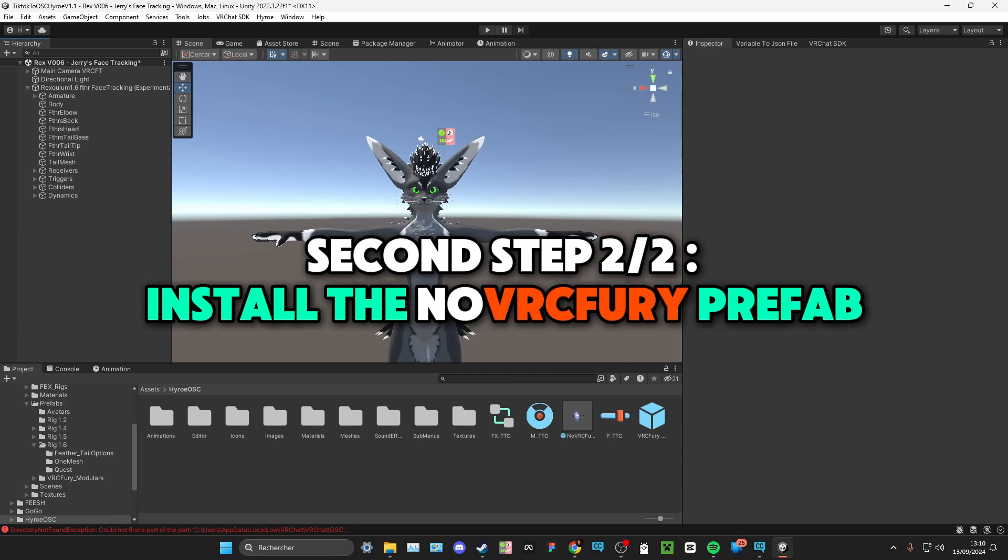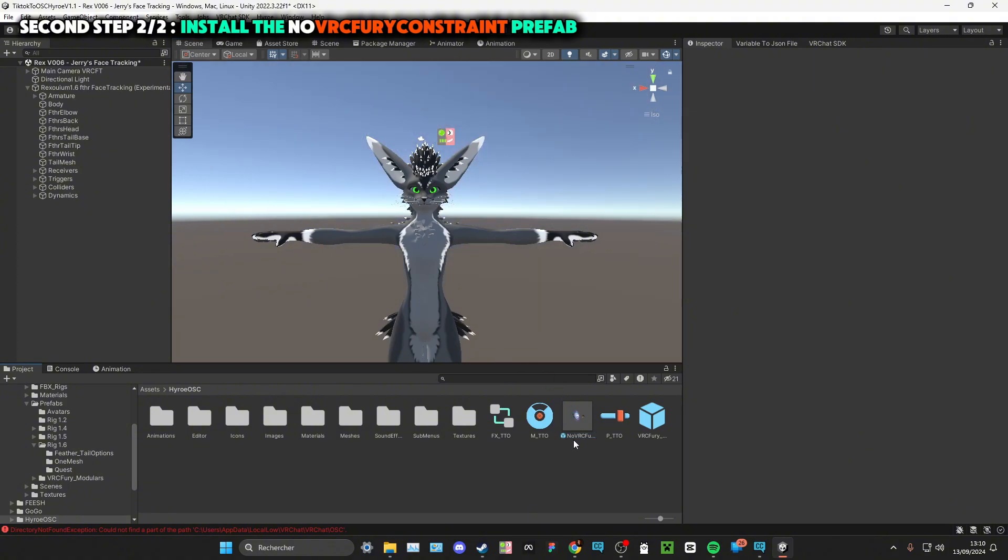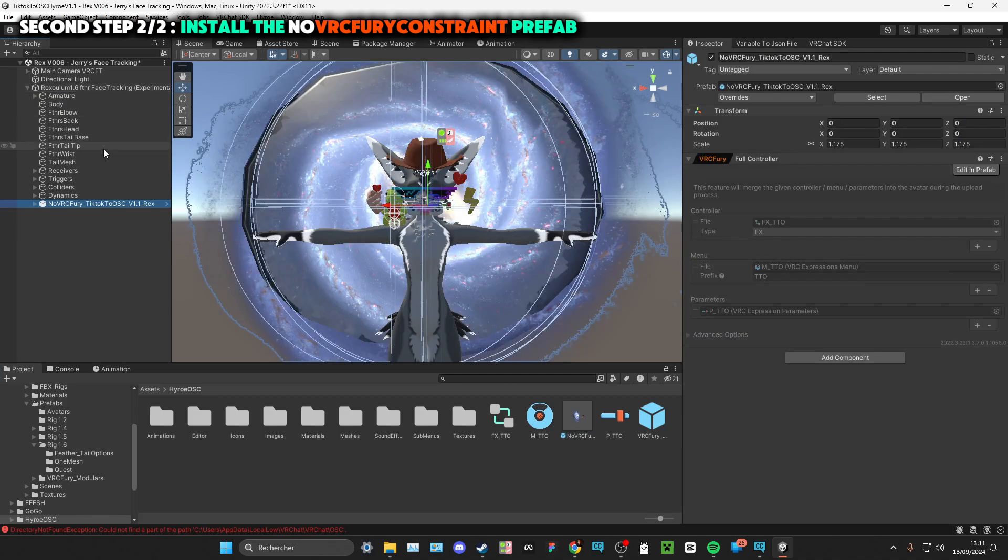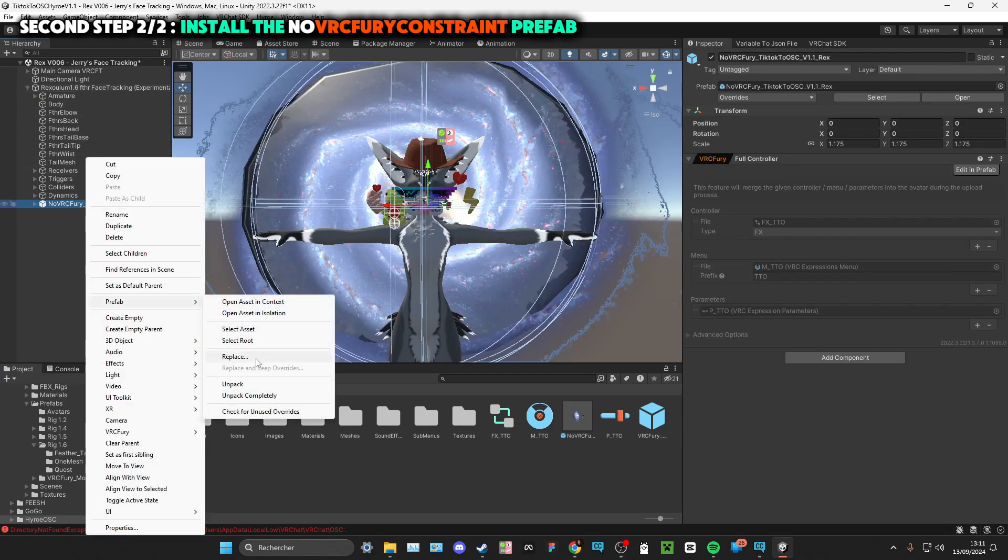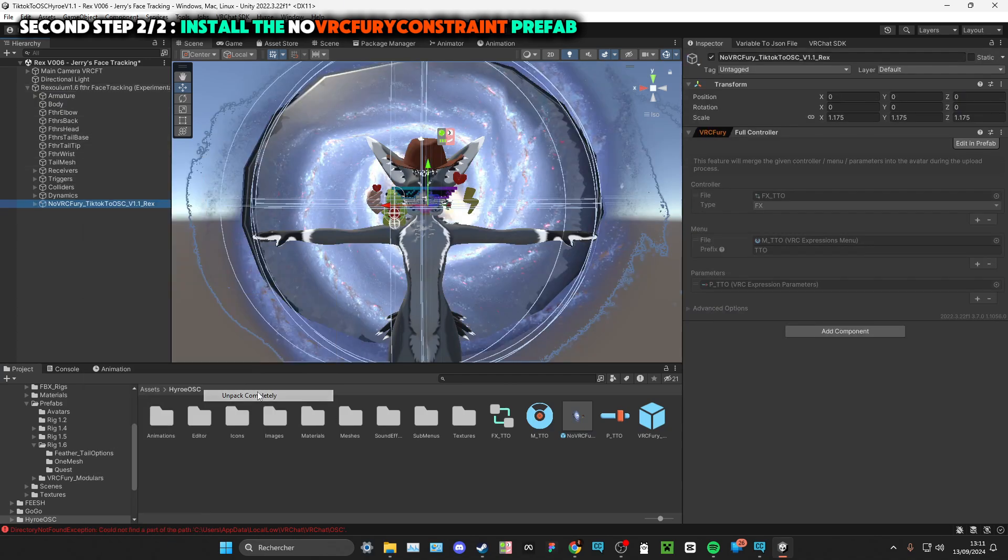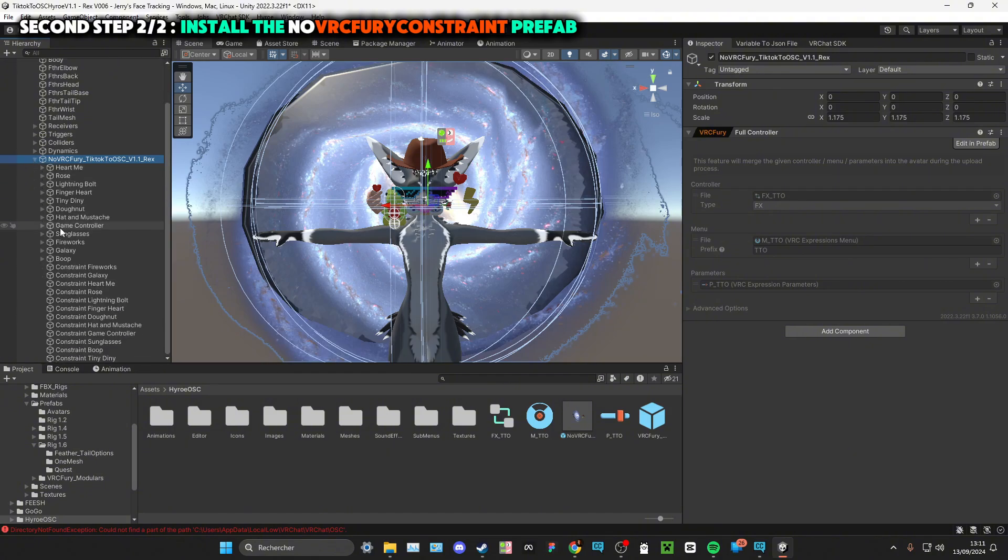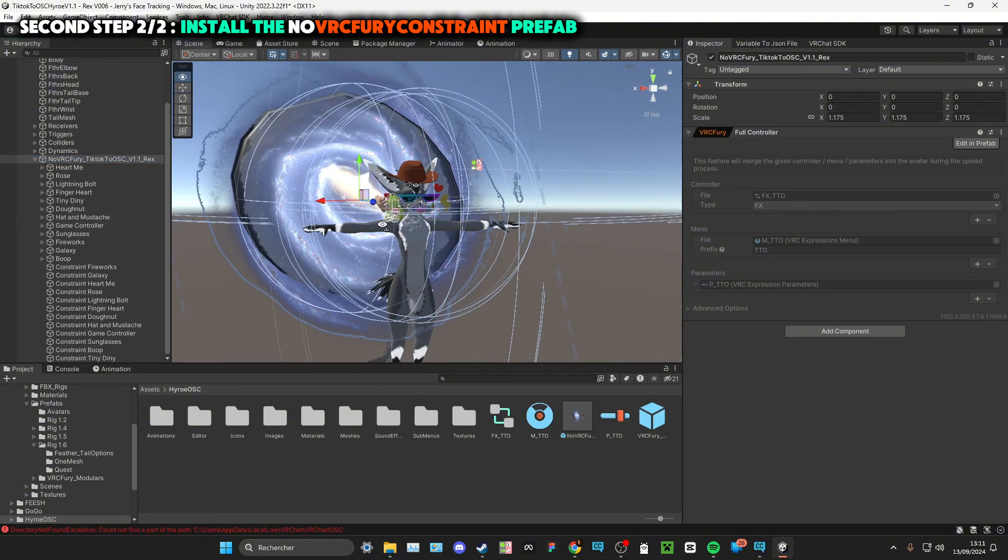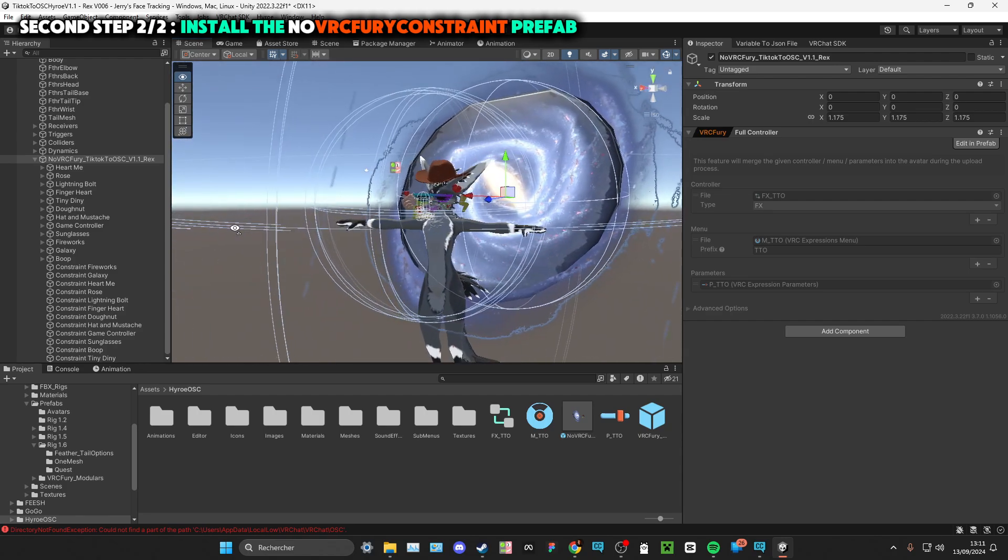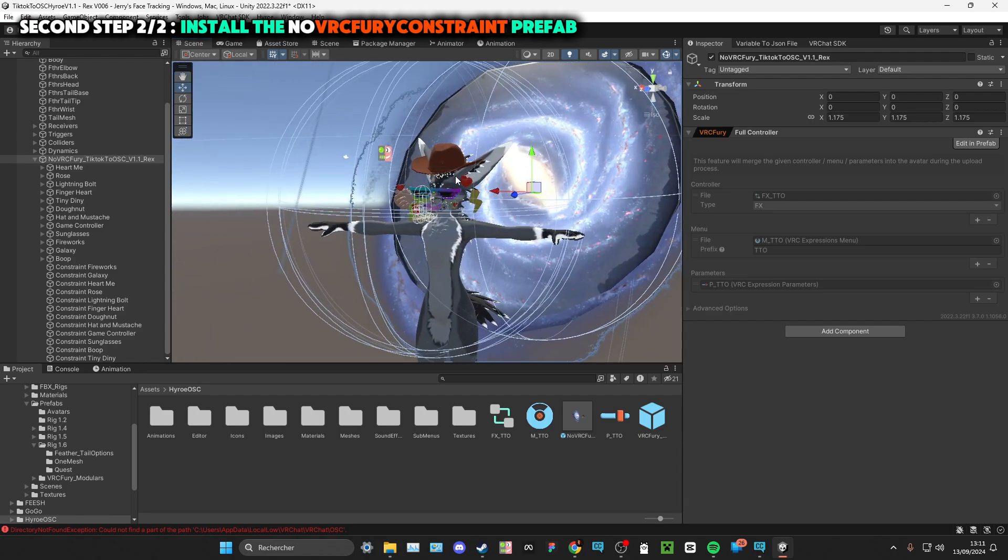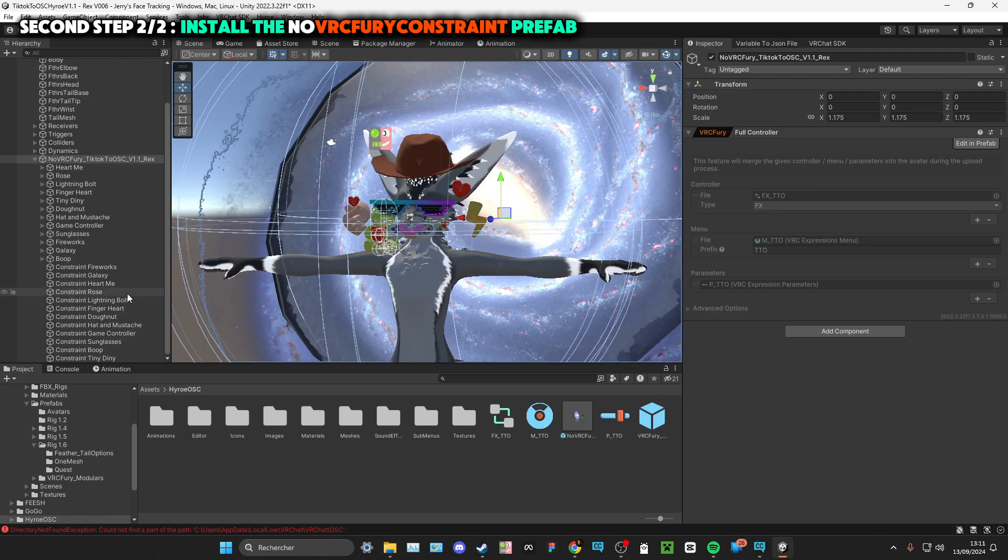Another thing, if you want to place your gifts in a different way, just take the No VRC Fury prefab and drag and drop it into your avatar. You can also unpack it completely if you want.